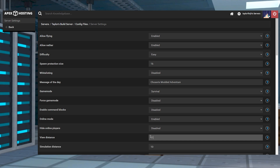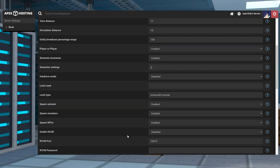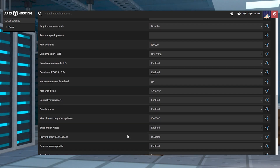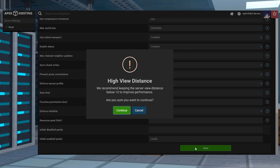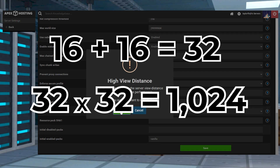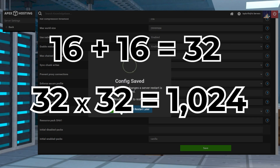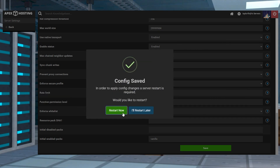While you are able to set this value all the way up to 32, we do advise against anything above 10. Taking the previous example of 400 chunks per player on a 10 view distance, a 16 view distance would bump up the loaded chunks per player to over a thousand, which can start causing major lag on some servers.